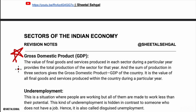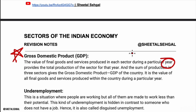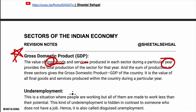Gross Domestic Product (GDP) is important to remember. Pay attention so you can pick the right language and make the answer from it. GDP is the value of goods and services produced in a particular sector in a particular year — meaning, during the entire year, how many goods and services are produced counts as GDP.